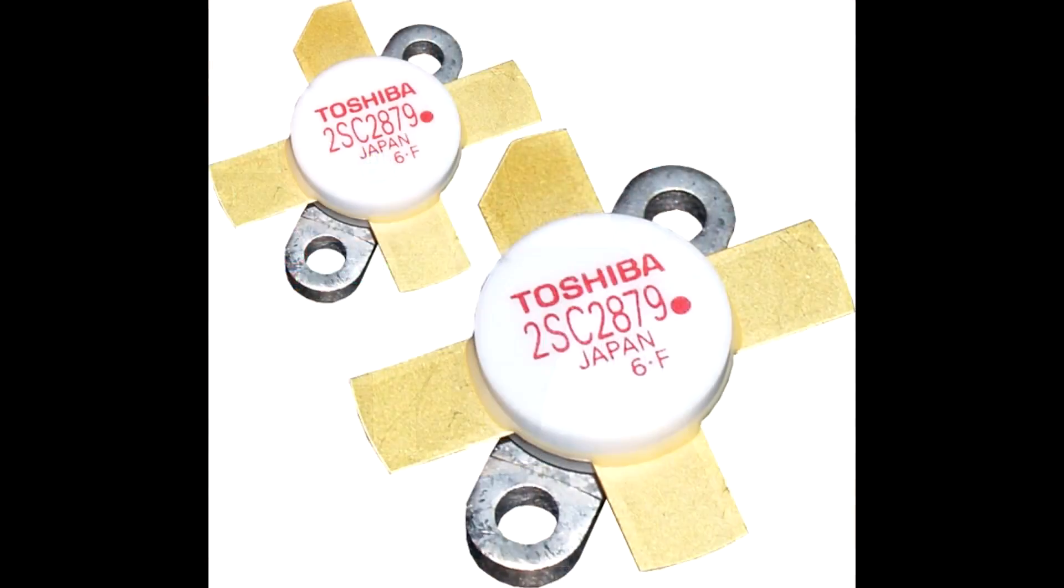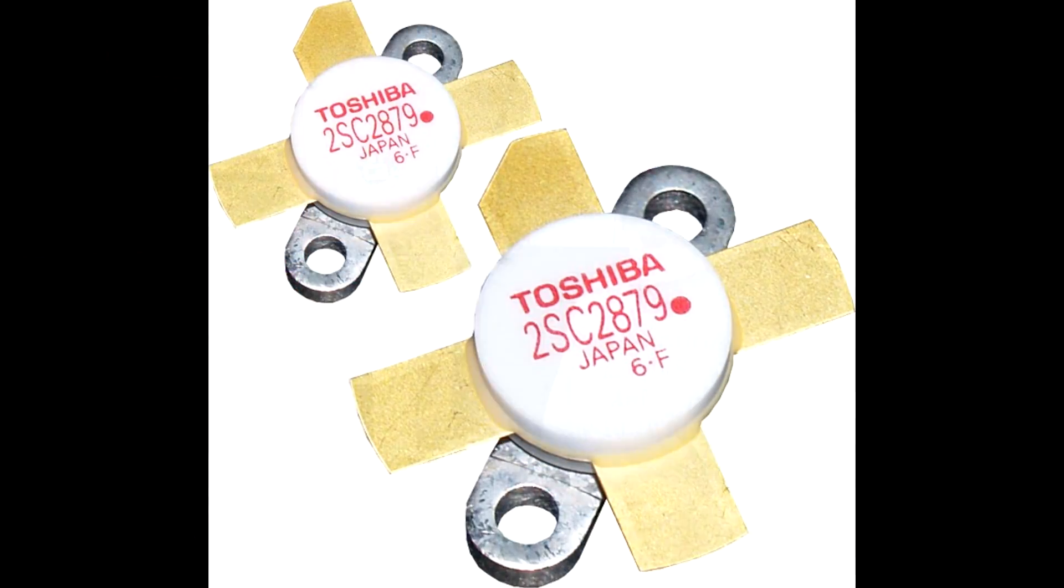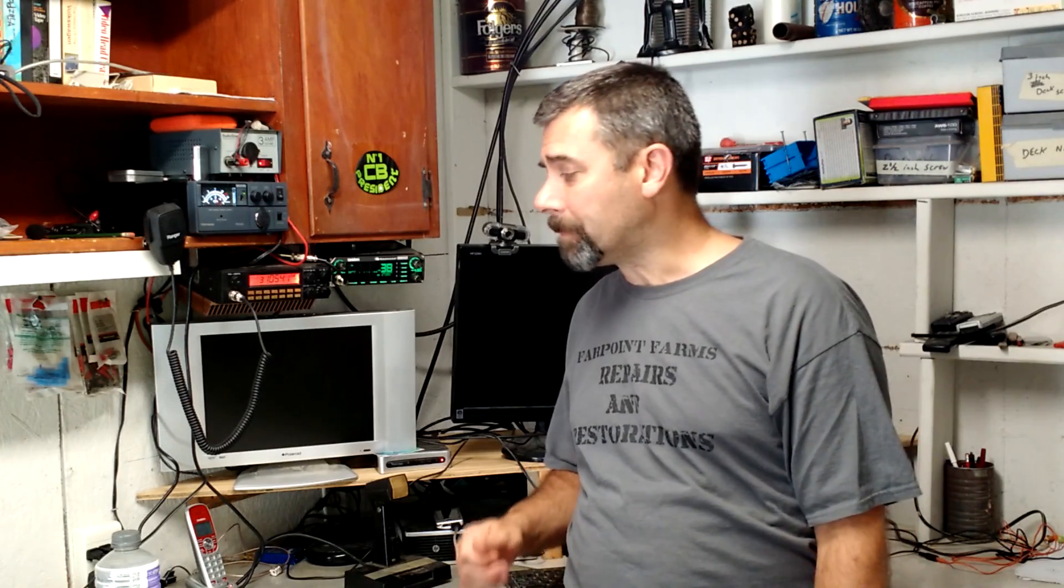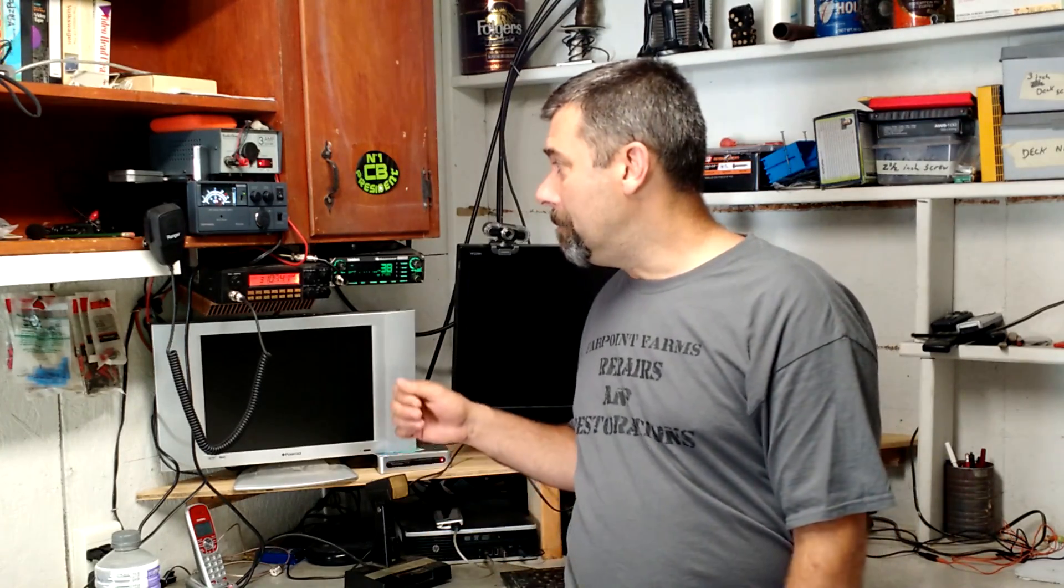The reason being is most people don't know that. They hook the stuff up, and poof, after a couple of hours of talking on it, the finals blew out. By the way, finals, in this case we talk about pills. The Toshiba was the most popular, but there were other. They look like little white pills, almost like an aspirin or something like that. These things would handle the power for a little while, but then they would overheat and fail.